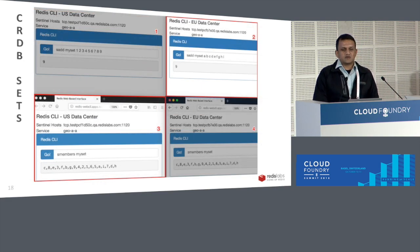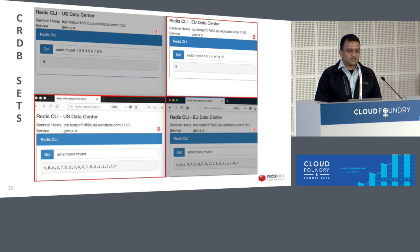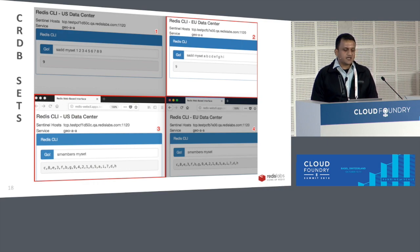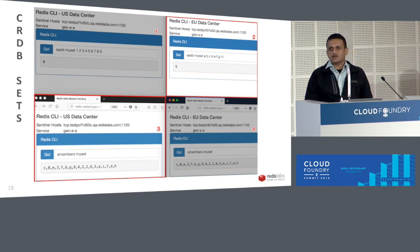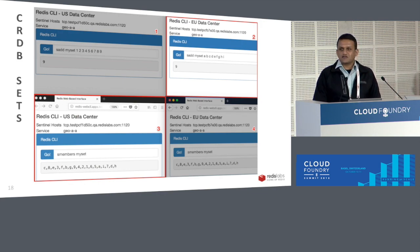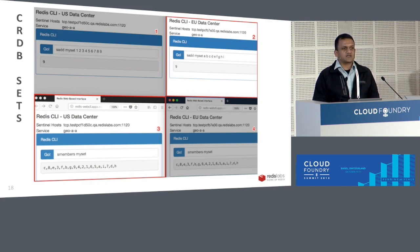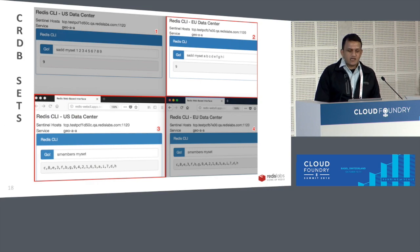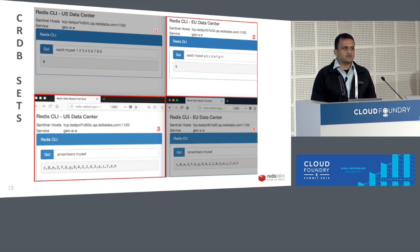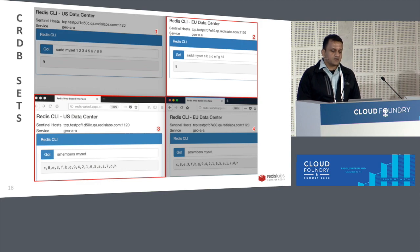We have a similar concept for data synchronization using another data structure called sets — same four-step process. In step one, I'm entering a set in the US Cloud Foundry. I do the same in step two on the European Cloud Foundry installation. Steps three and four show that the sets have been synchronized across both Cloud Foundries, and the developer doesn't have to worry about retry logic or circuit breaker patterns you'd have to handle on a traditional development platform.